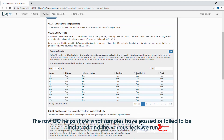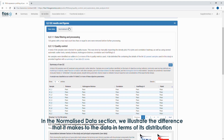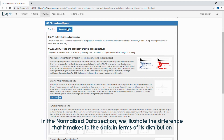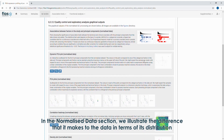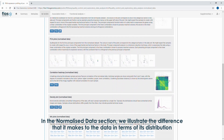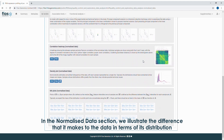The raw QC helps show what samples have passed or failed to be included and the various tests we run. In the normalised data section we illustrate the difference that it makes to data in terms of its distribution.